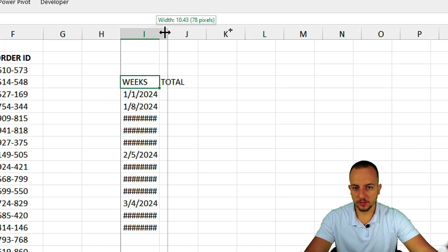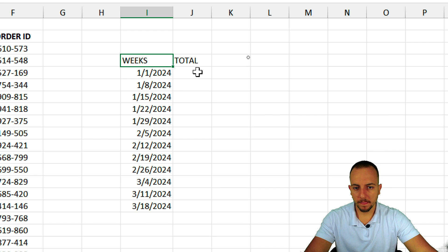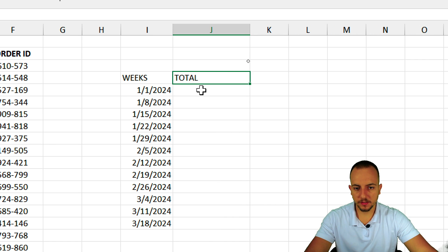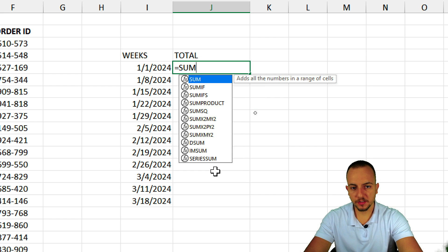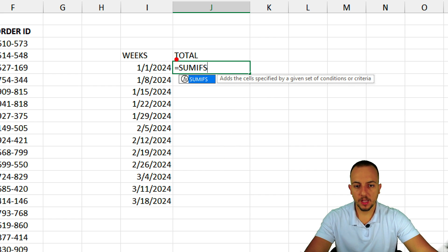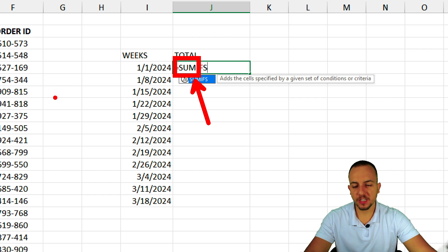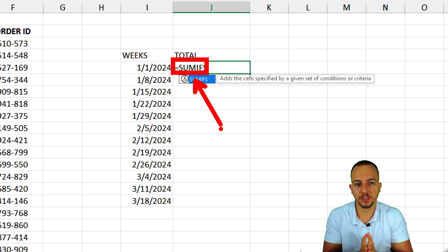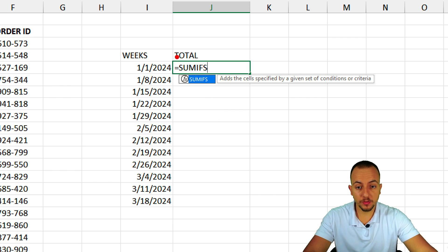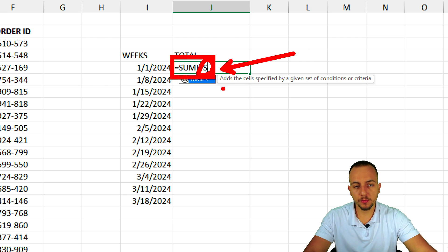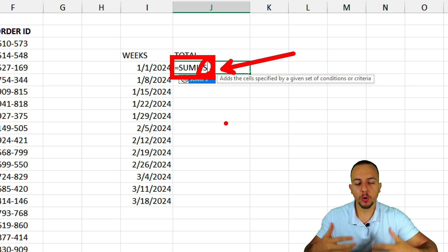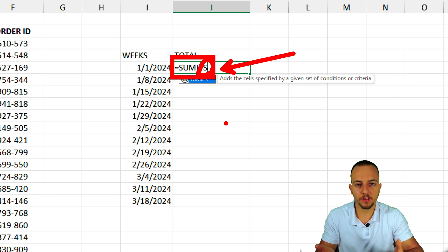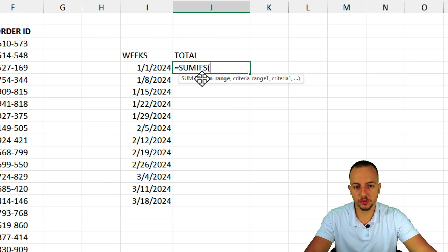For the total column, I want to add up all those weeks using the SUMIFS function. The SUM function adds up all values in a range. SUMIF adds only values matching a certain criteria. SUMIFS — with the 'S' suffix — lets us add up values with multiple criteria: one, two, three, four, or more. I'll double-click to select the SUMIFS function.